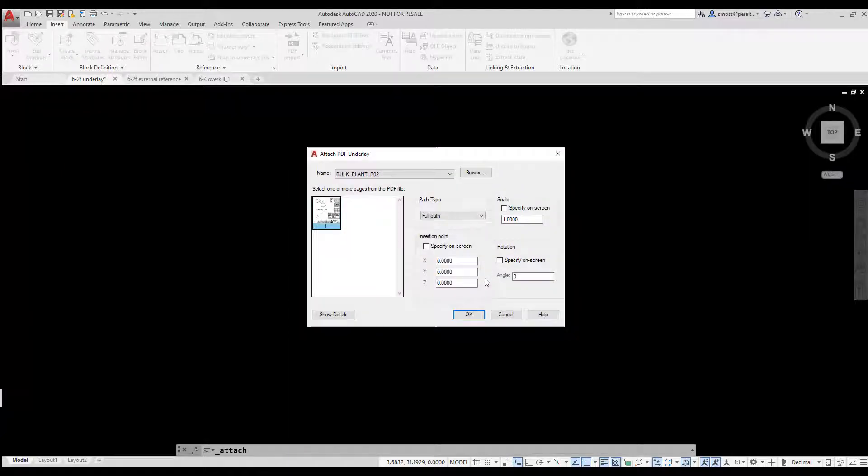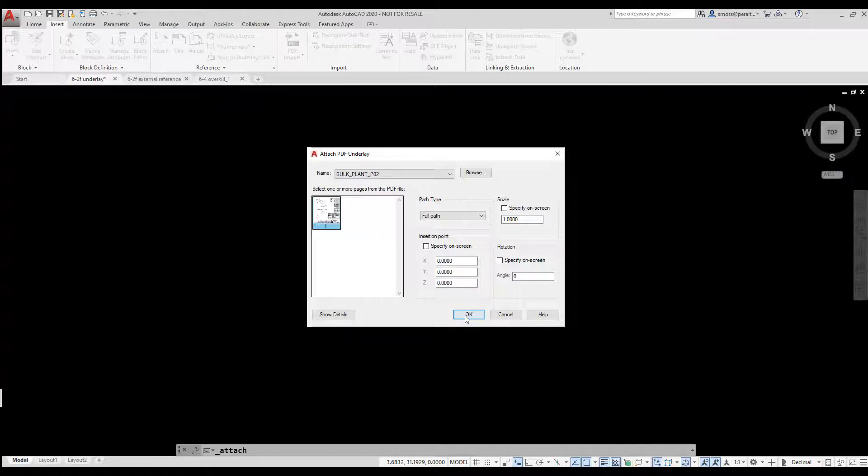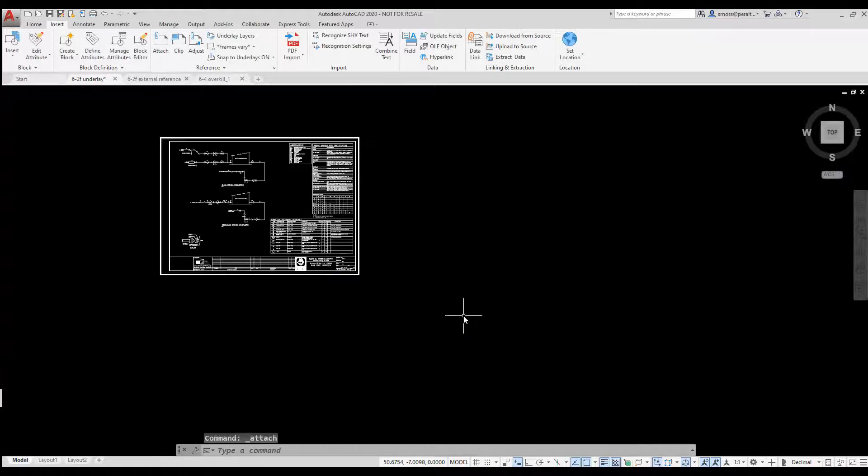I accept the defaults to insert the PDF at the origin with a rotation of zero and scale of one. I click OK. The PDF is inserted.